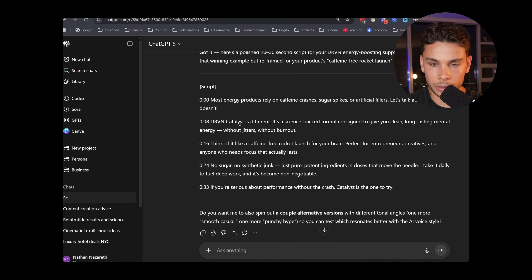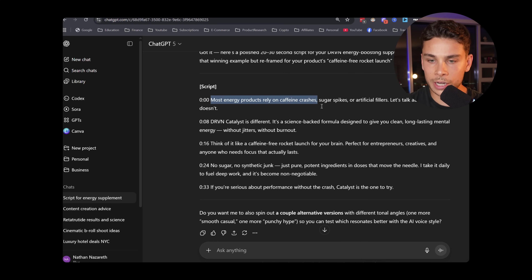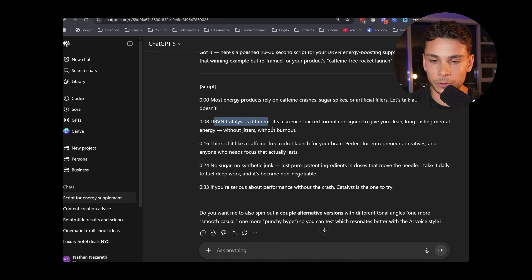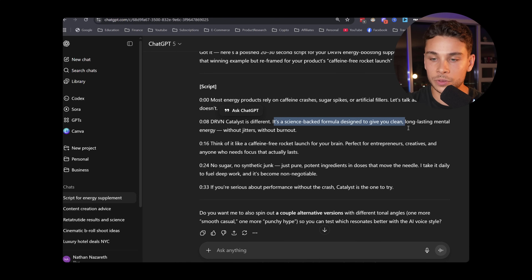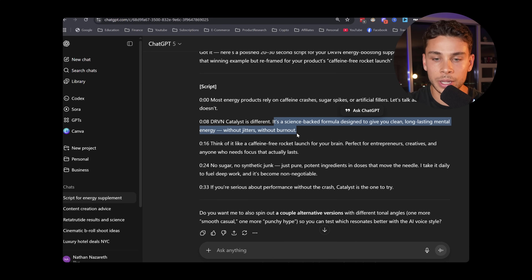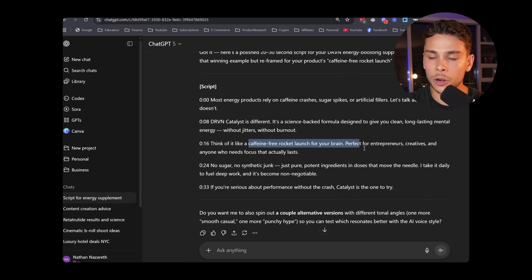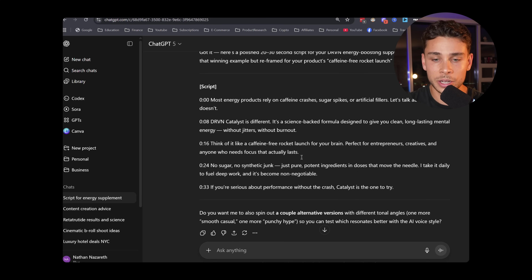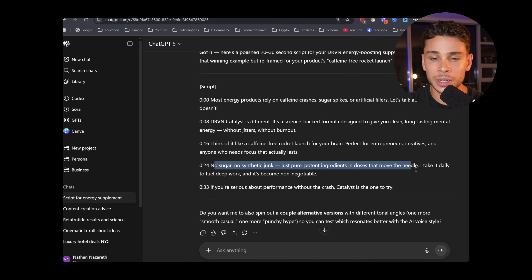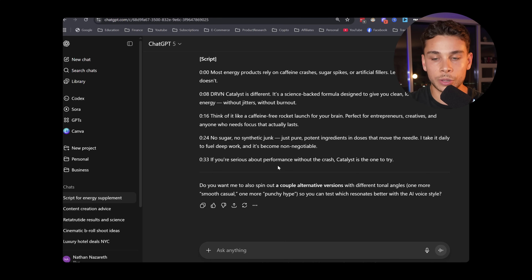Now let's look at the script: 'Most energy products rely on caffeine crashes, sugar spikes, or artificial fillers. Let's talk about one that doesn't. Driven Catalyst is different — it's a science-backed formula designed to give you clean, long-lasting mental energy without jitters, without burnout. Think of it like a caffeine-free rocket launch for your brain. Perfect for entrepreneurs, creatives, and anyone who needs focus that actually lasts. No sugar, no synthetic junk — just pure potent ingredients in doses that move the needle. I take it daily to fuel deep work and it's become non-negotiable. If you're serious about performance without the crash, Catalyst is the one to try.'